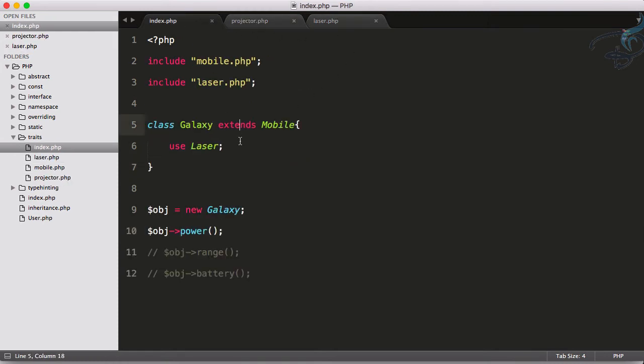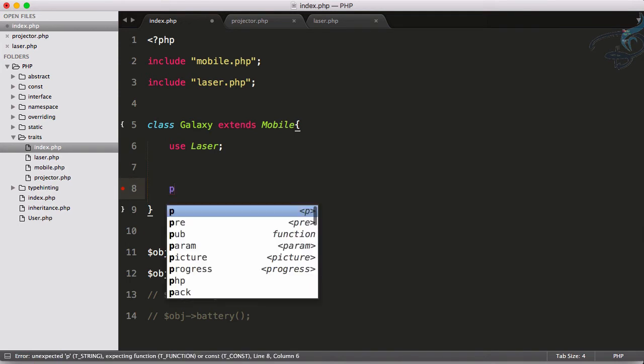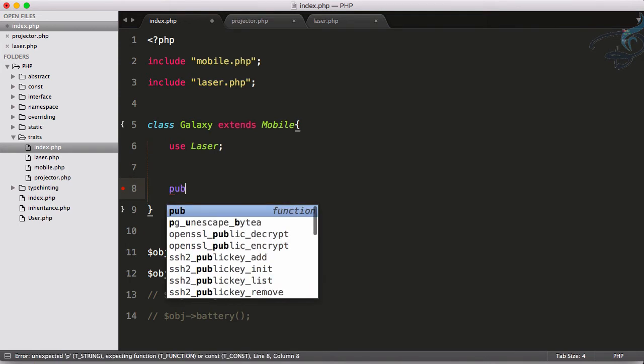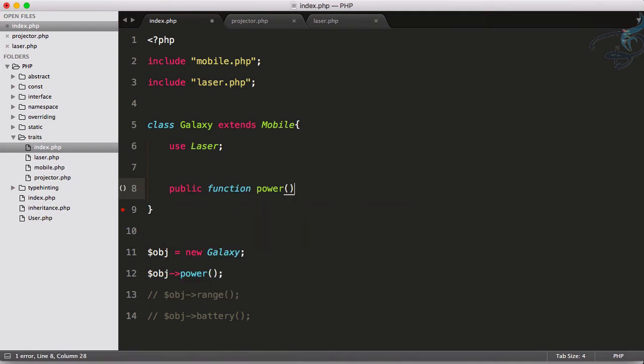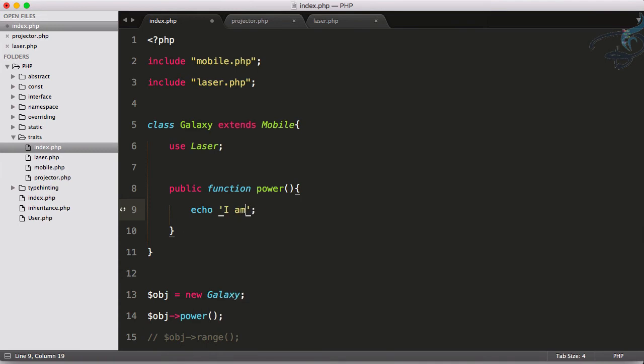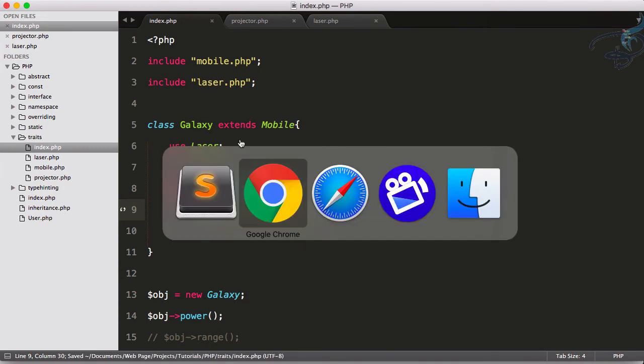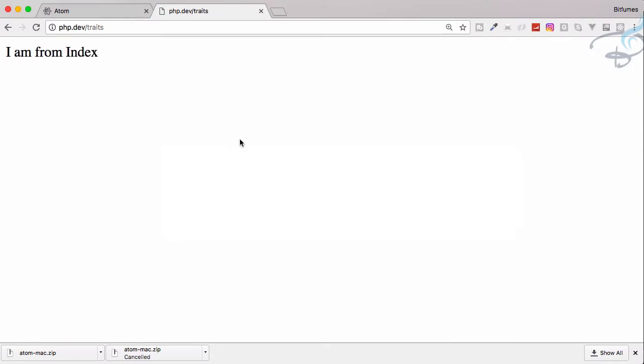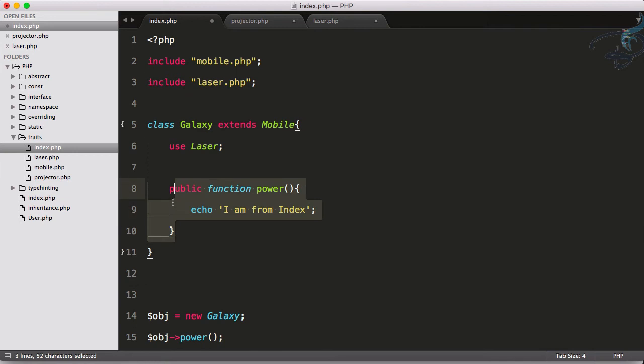But wait a minute, projector trait also has this power method. I will do one thing more. I will create a function power and I will say I am from index. Let's save, reload, and I am from index.